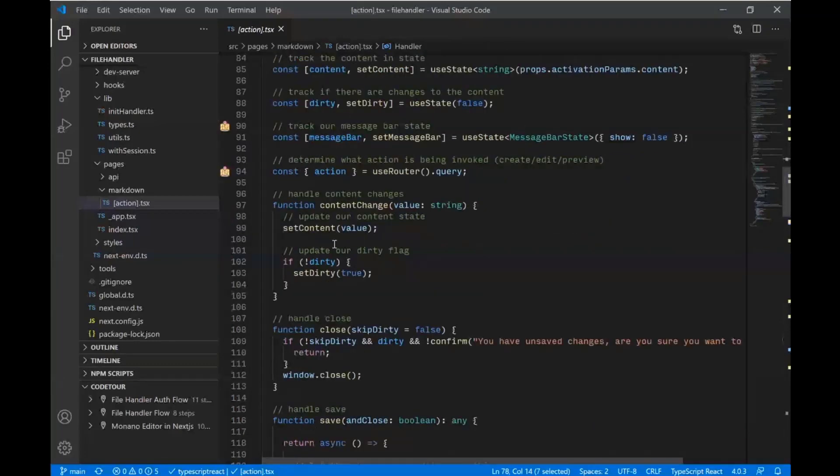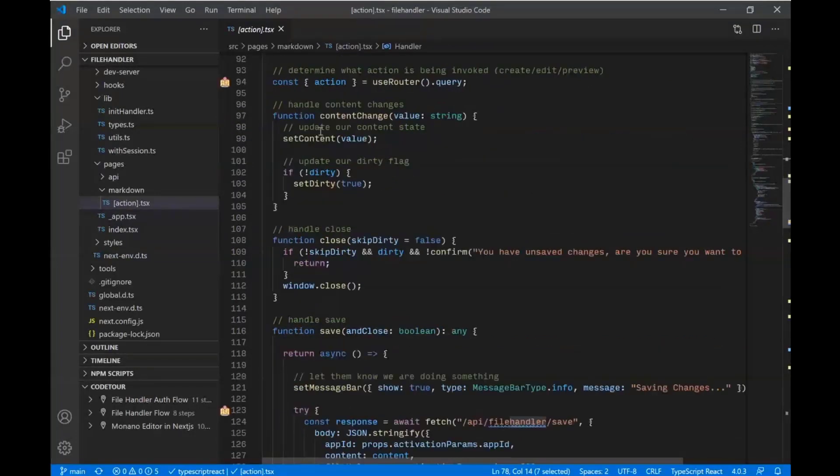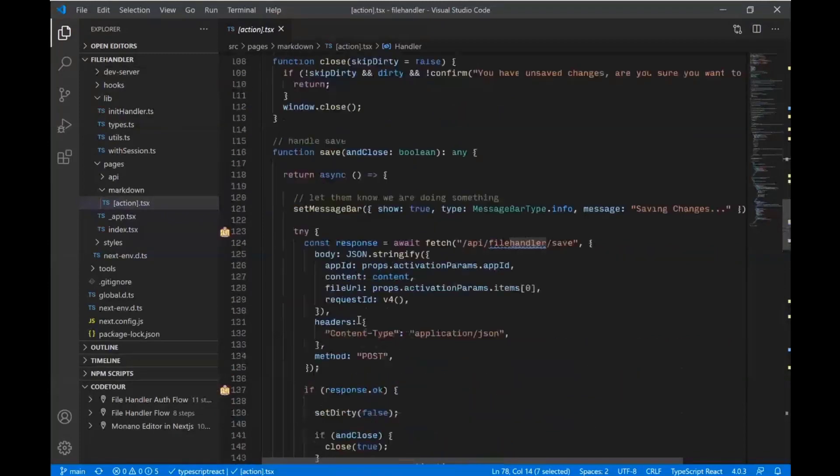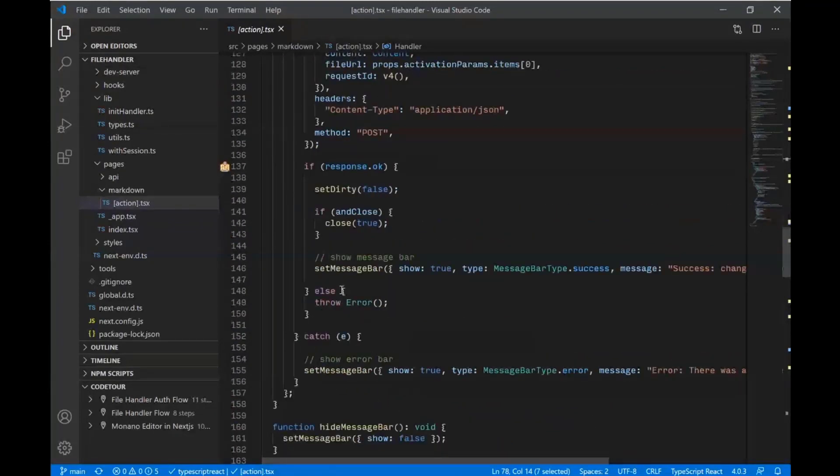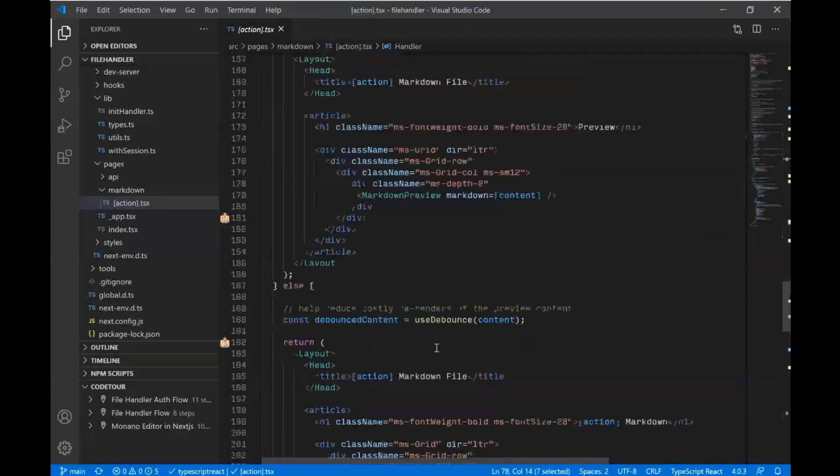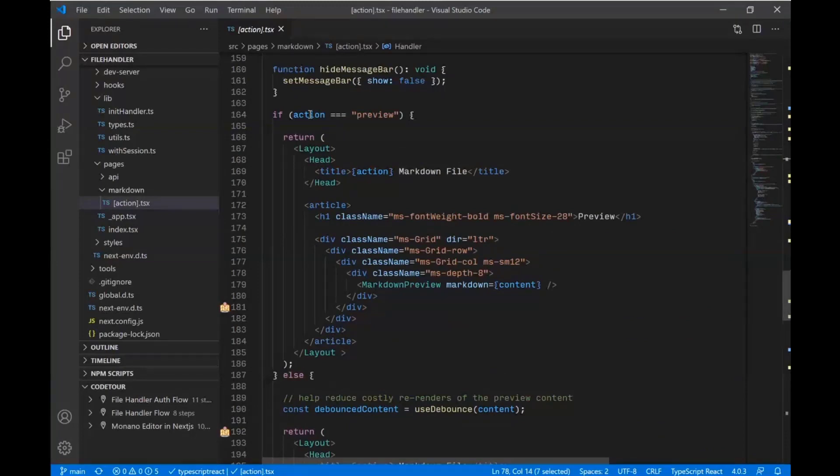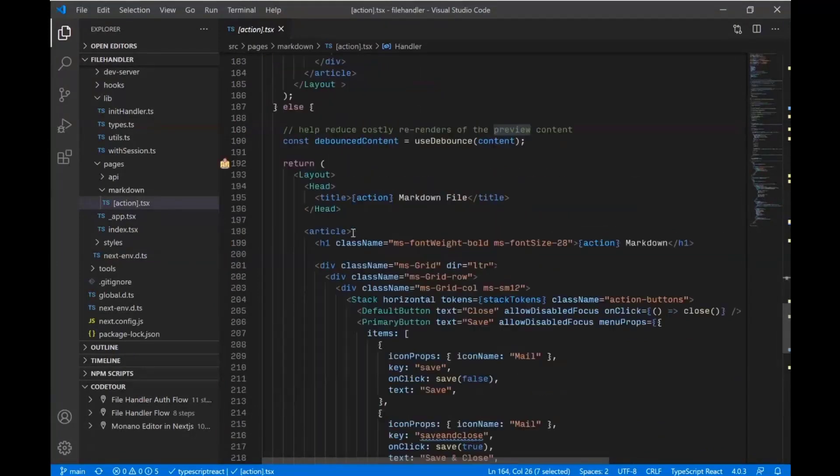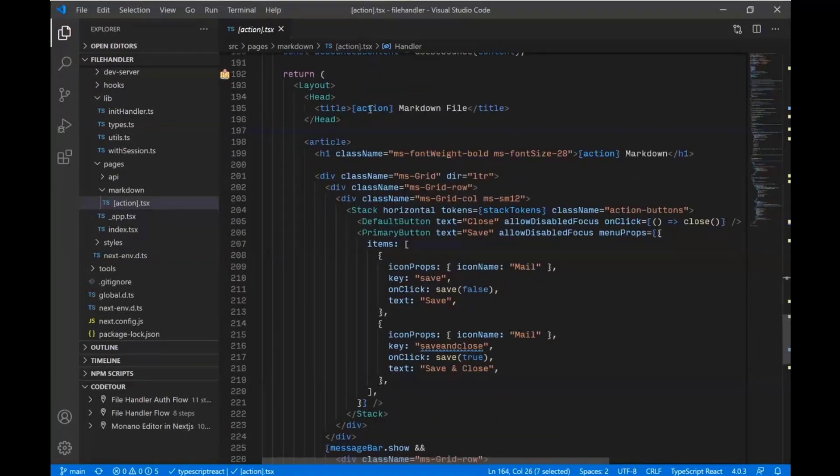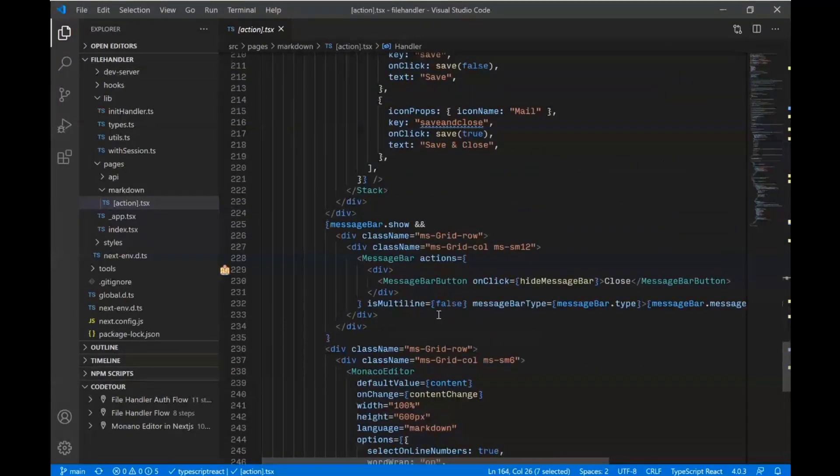We do some validation of the stuff we think we're getting. We set up our state using hooks. We do some functions here. So we have a function for handling content change, for save. Again, this is more or less just React programming and setting states and things. And so we come down and we have two different views. So we're handling in the same control. We're handling our preview action and we're handling the other two actions, which are edit or create.